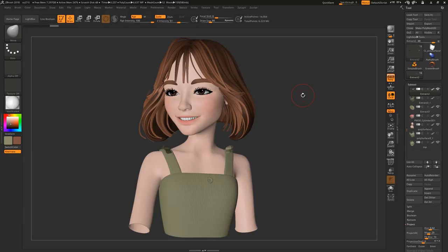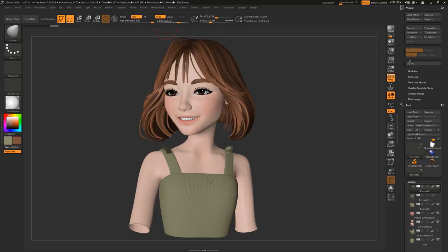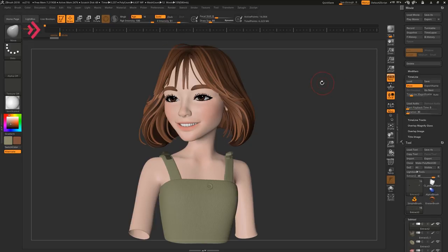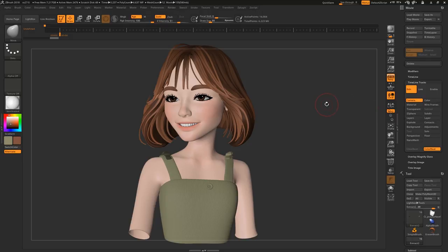While you can't create complex animations in ZBrush, you can create simple animations. Go to Movie, Timeline, and click Show to reveal the timeline. Now open up Timeline Tracks and see all the different attributes that can be animated.